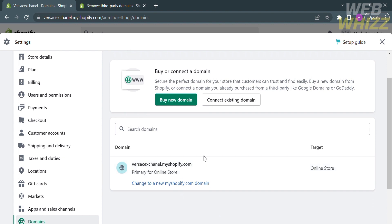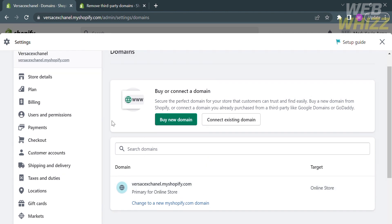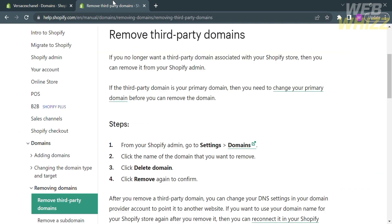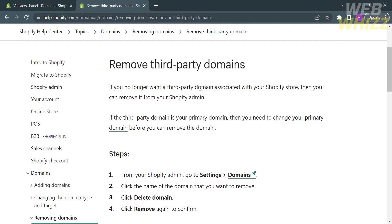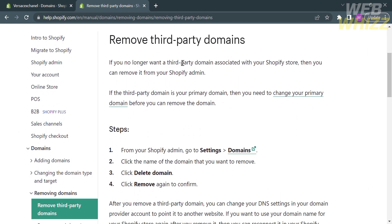To remove the URL, you must have a paid account. Since I don't have a paid account, I cannot remove my Shopify URL. But if you're using a paid account, all you need to do is click on the domain and proceed by clicking Delete Domain. For another option, click Remove to confirm.